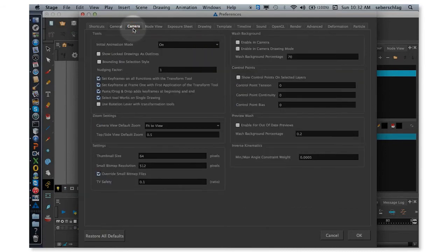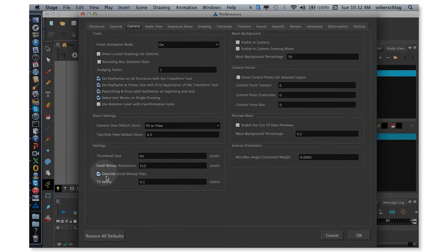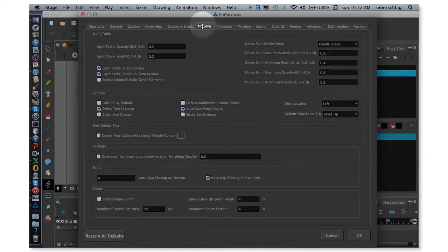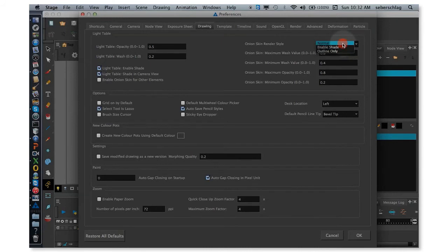Let's move over to Camera. I'm not going to make any changes in this window. I'm going to skip over to where it says Drawing. And I want my onion skin to be normal, as opposed to a shade. This is what I prefer.